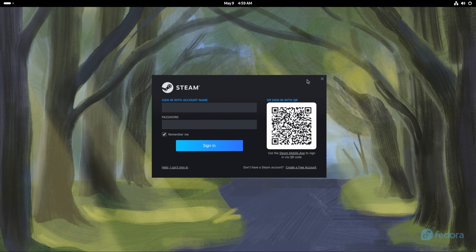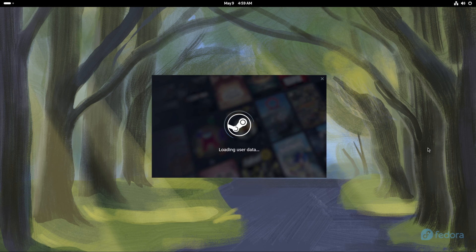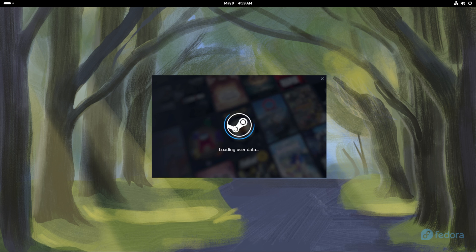Go ahead and log into your Steam — hopefully you have your password ready. I usually use the authenticator app because having extra protection and security matters. There we go, we're all logged in and ready to go.